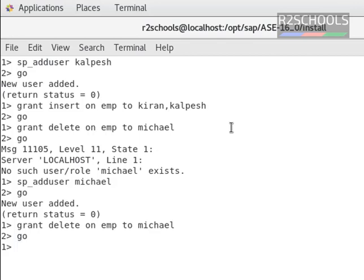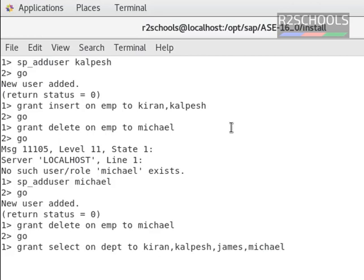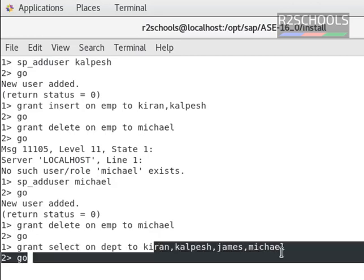Now we can grant multiple permissions to a single user or more users. Grant select on EMP — now we are taking a different table, that is dpt — to Kiran, Kulpesh, James, Michael, then go. Here we are granting a single permission to multiple users.